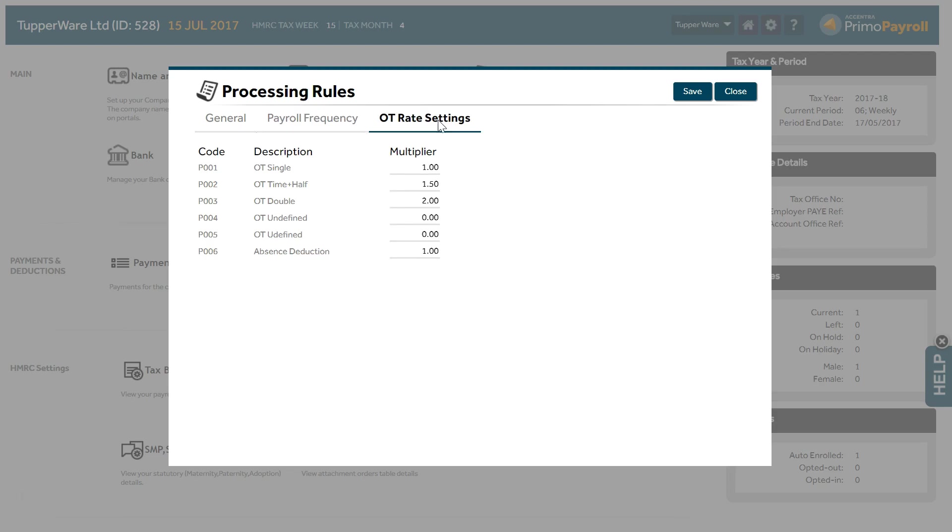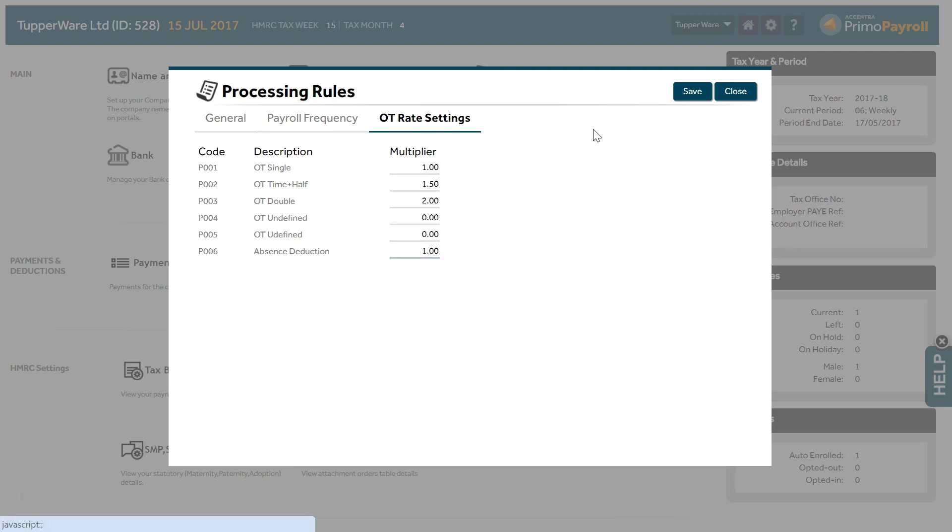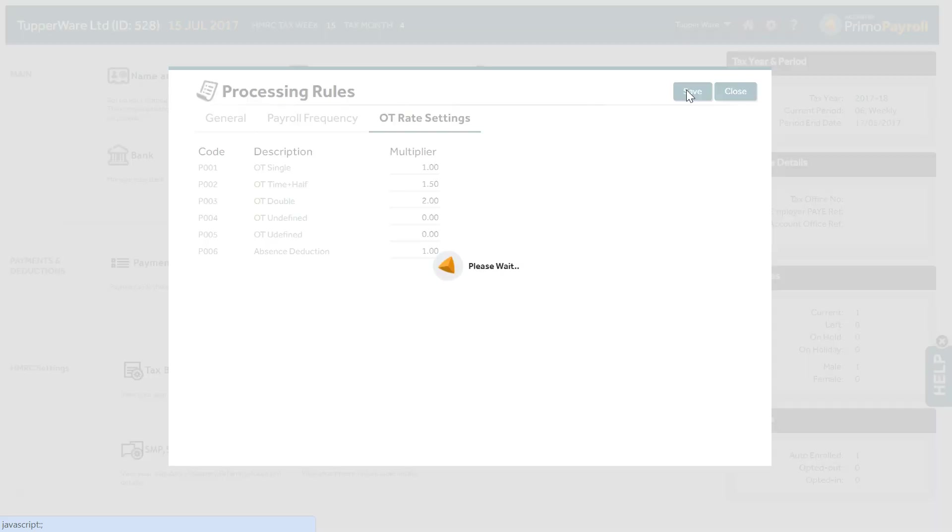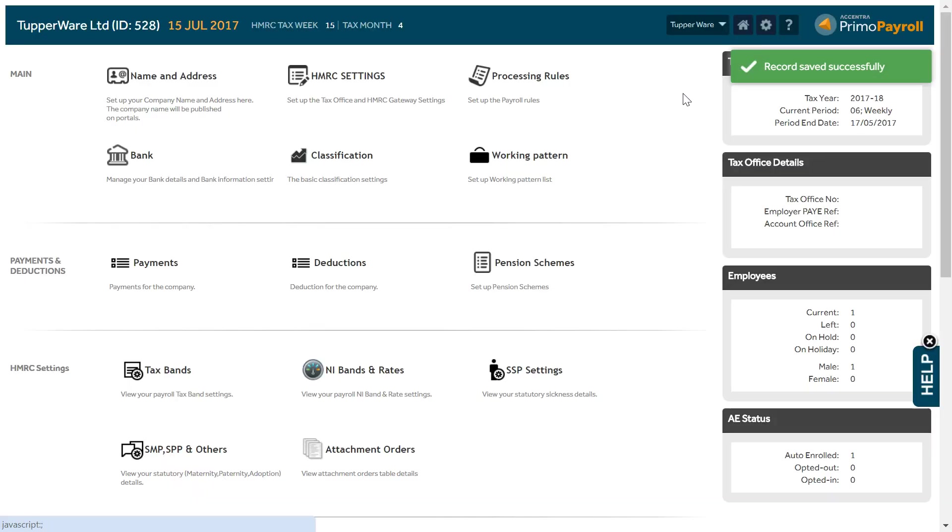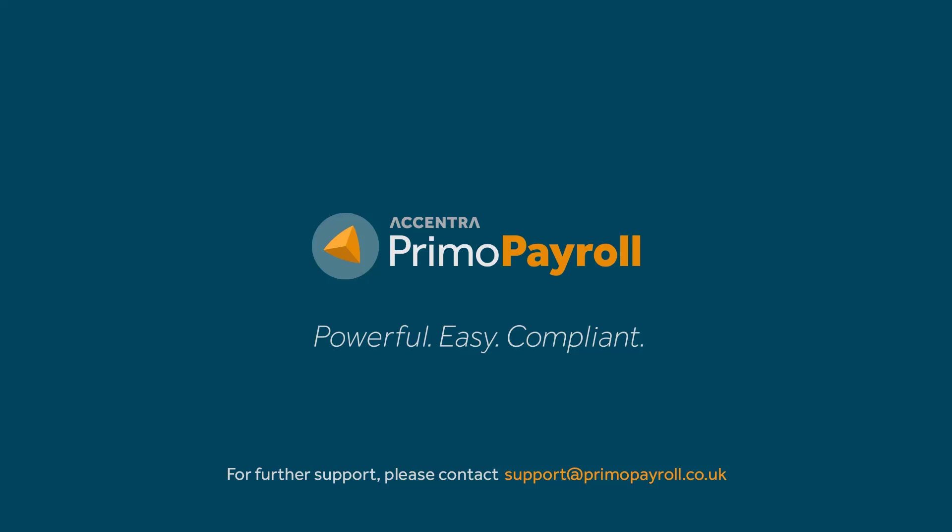OT Settings tab. This tab allows you to set up the multiplication rules for calculating the five inbuilt overtime rates and the absence deduction rate. Enter the desired multiplication factor against each item. Defining these multipliers will allow you to update the overtime rates and absence deduction rates across your entire payroll. Click Save to save the changes and exit the screen.